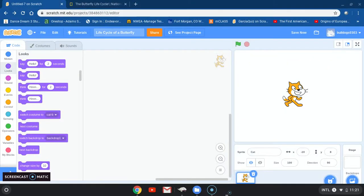Today we are going to be learning or using Scratch to create the life cycle of a butterfly. You will be using this as an example to create your own life cycle of a bee.